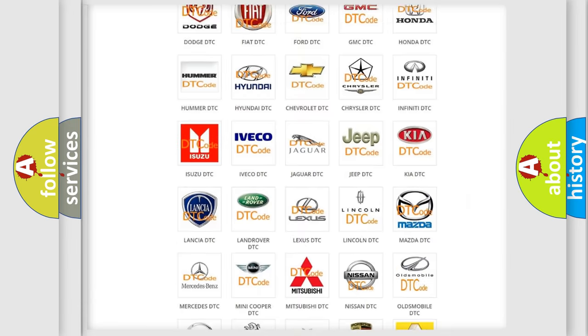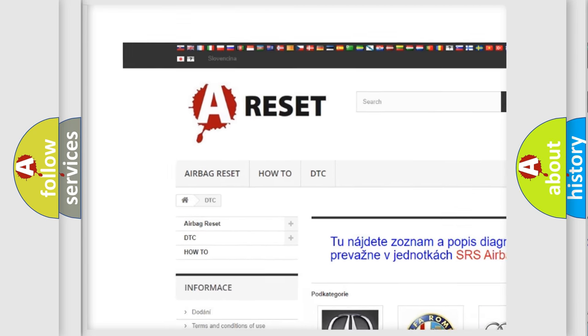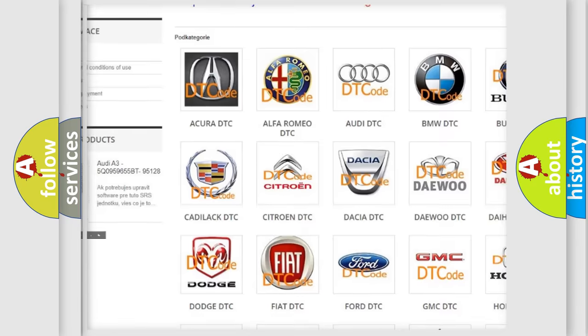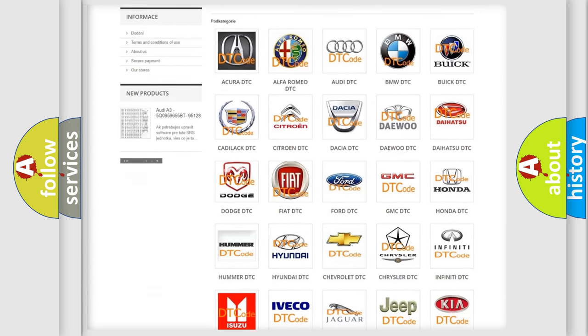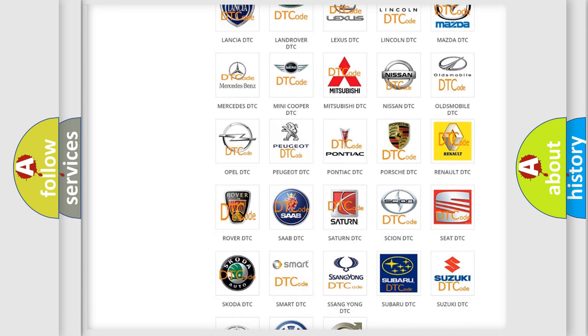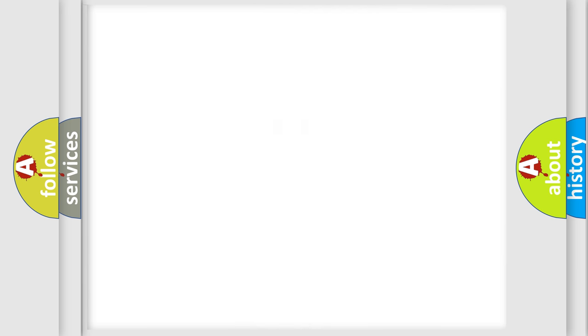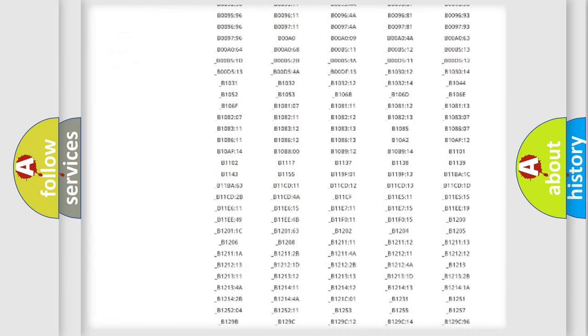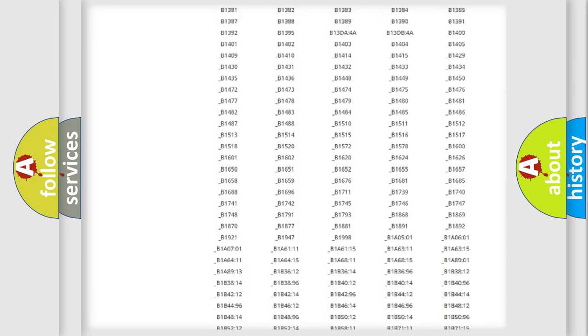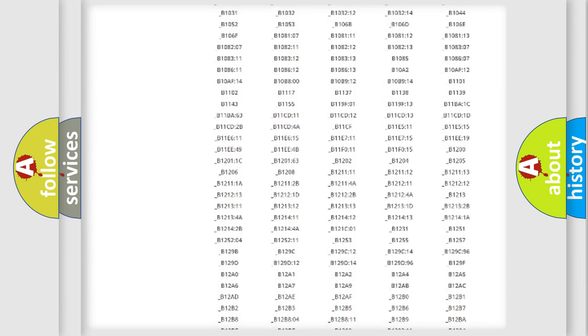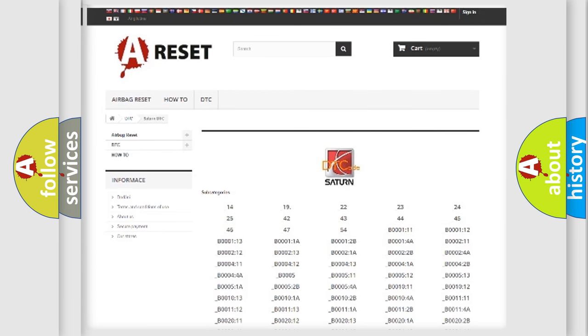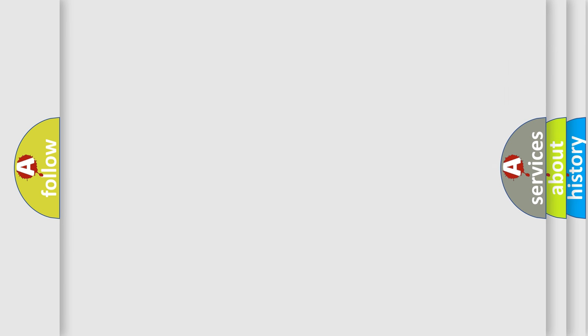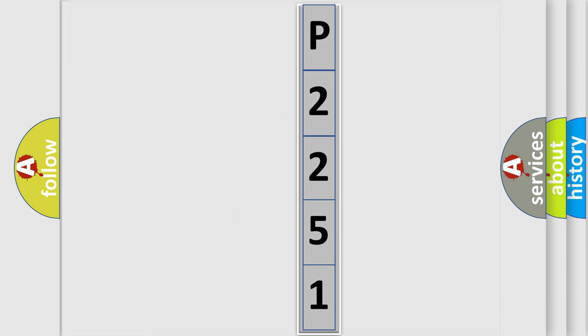Our website airbagreset.sk produces useful videos for you. You do not have to go through the OBD2 protocol anymore to know how to troubleshoot any car breakdown. You will find all the diagnostic codes that can be diagnosed in Saturn vehicles, and also many other useful things.